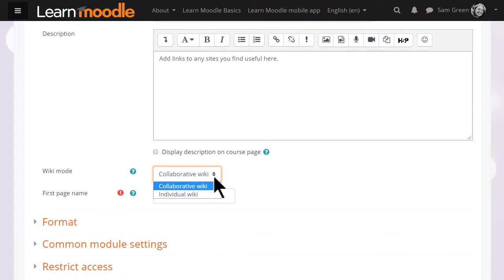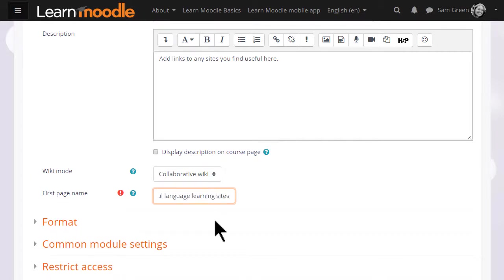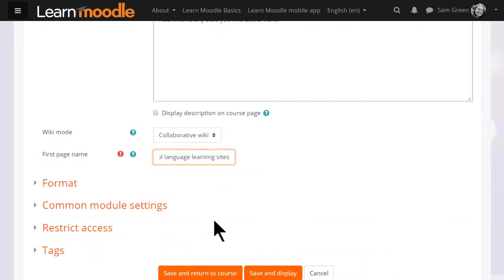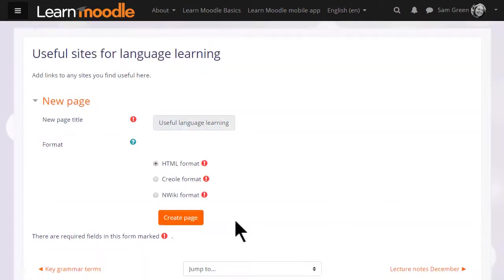We are going to keep it as collaborative however and the next thing to do is to choose the first page name and this must be carefully thought out because it cannot then be altered. There are other settings but for now we just go to save and display and get our wiki started.